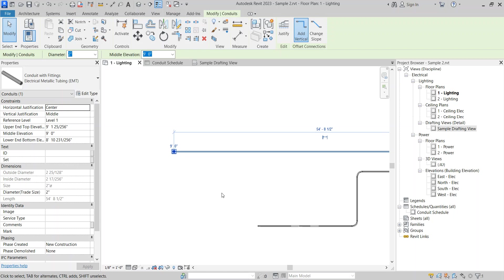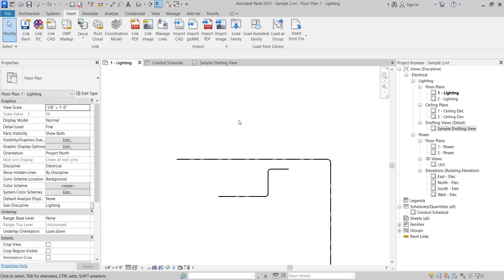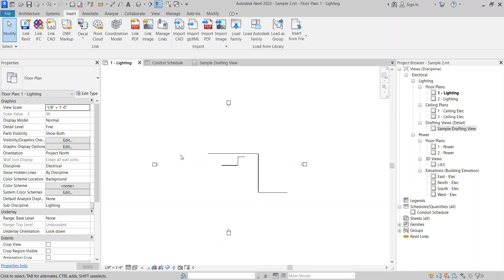So without opening the new file, you can transfer the schedule and the drafting view. So thank you for watching.